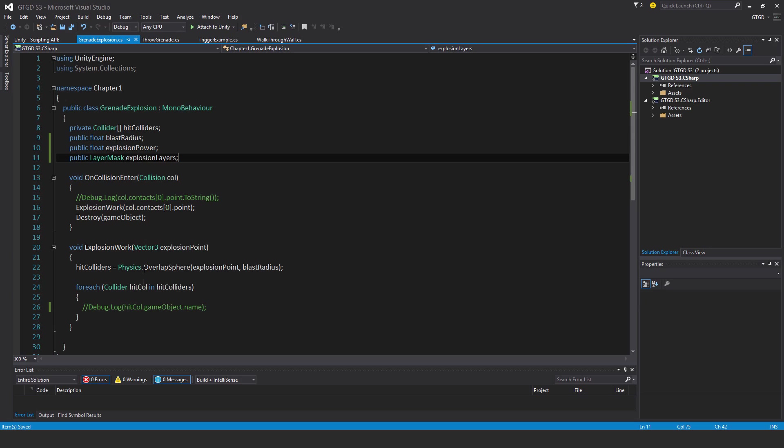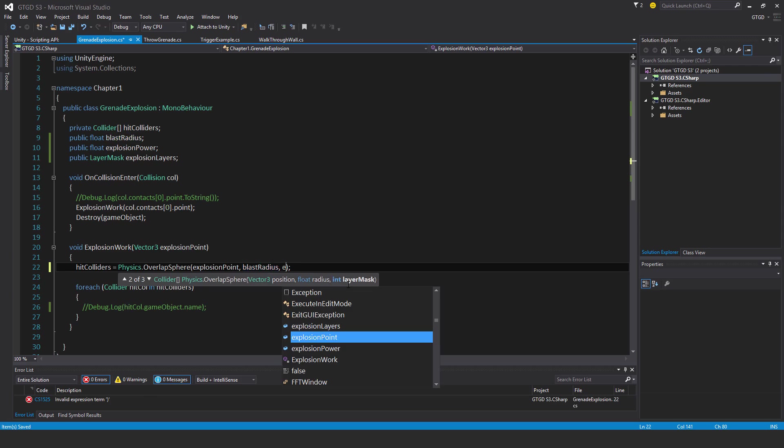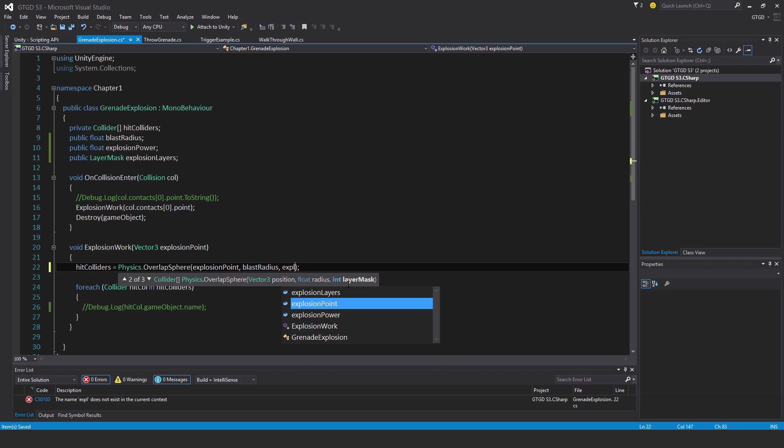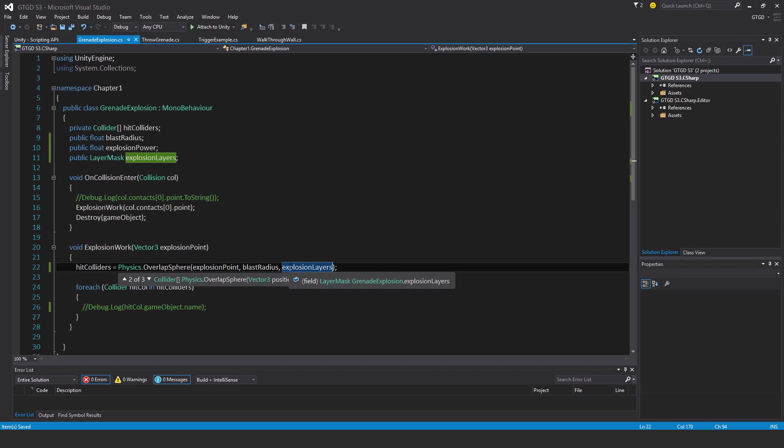And what I'm actually going to do is adjust the overlap sphere now, so I'm going to put in explosion layers because I don't want the player to get affected by the explosion. So I'm going to put in here explosion layers and I'll set this in the inspector. And so now only game objects of the relevant layers will get touched by the overlap sphere.